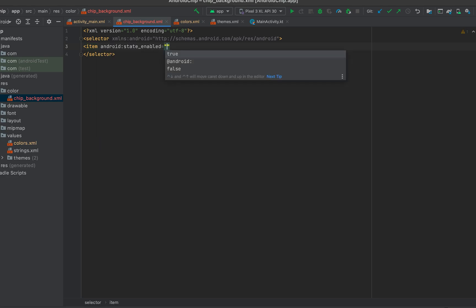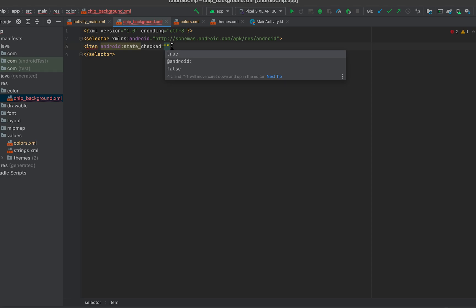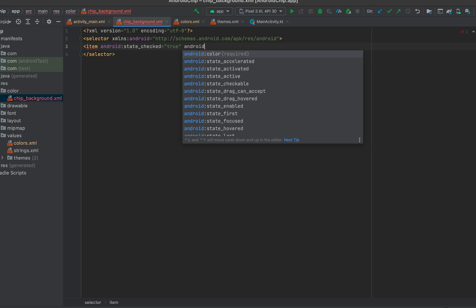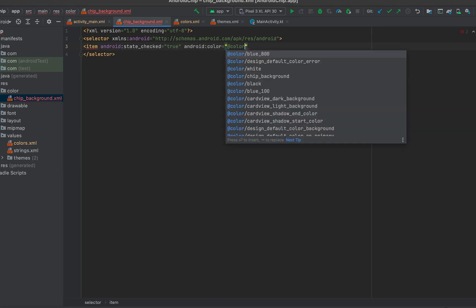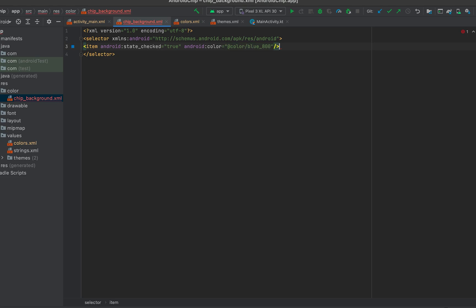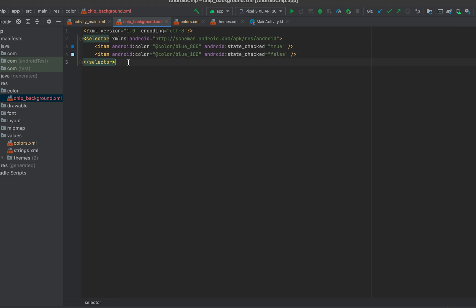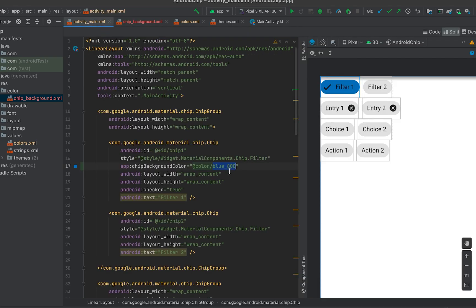First, handle the state_enabled. If the chip is checked — state_checked is true — we pick a color from the colors XML file; I'm going to use blue_800. If it is not checked — state_checked is false — I'll use blue_100. Then we can reference this as the chip background color.